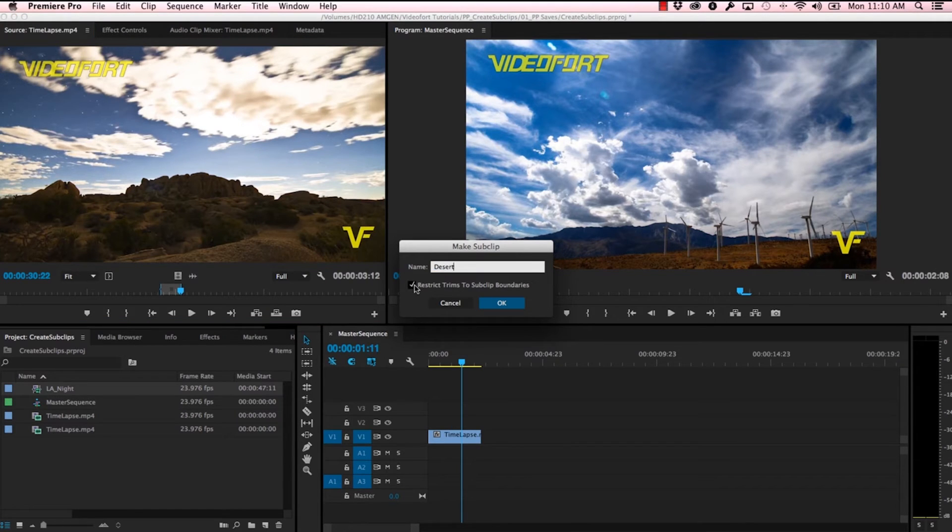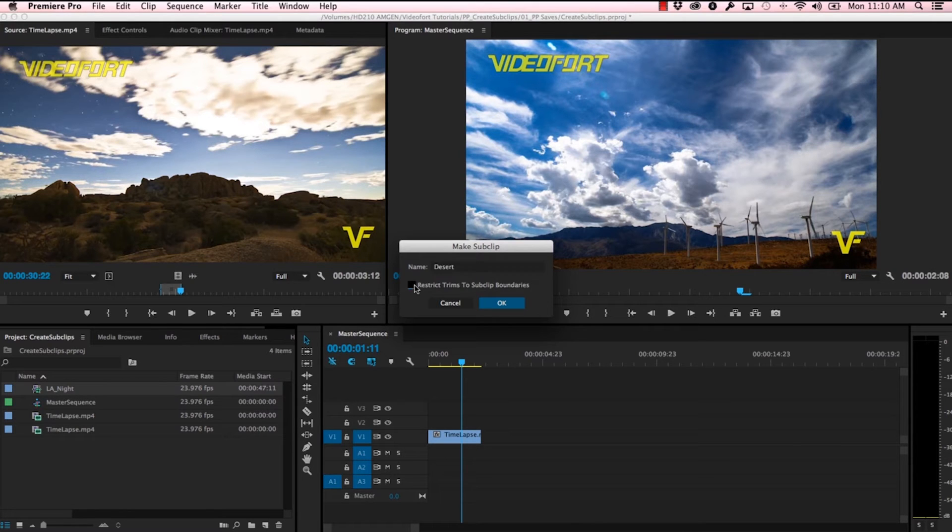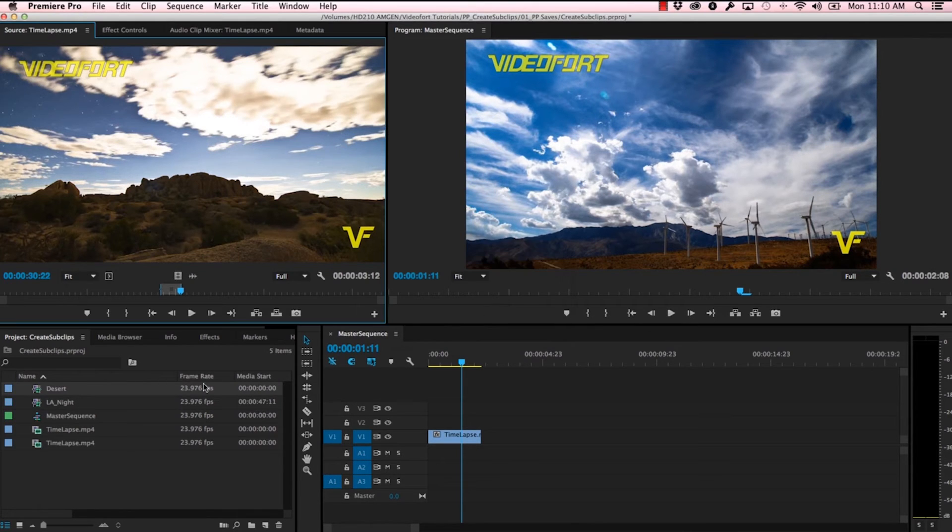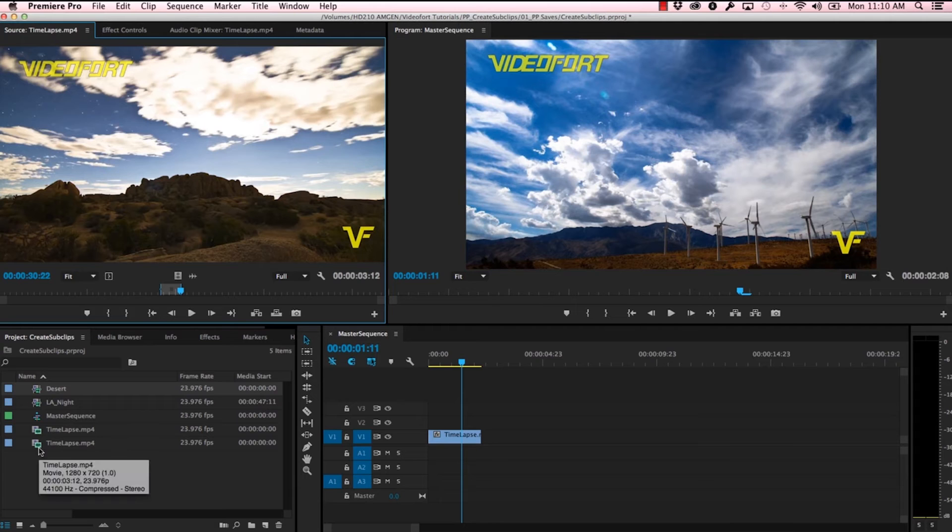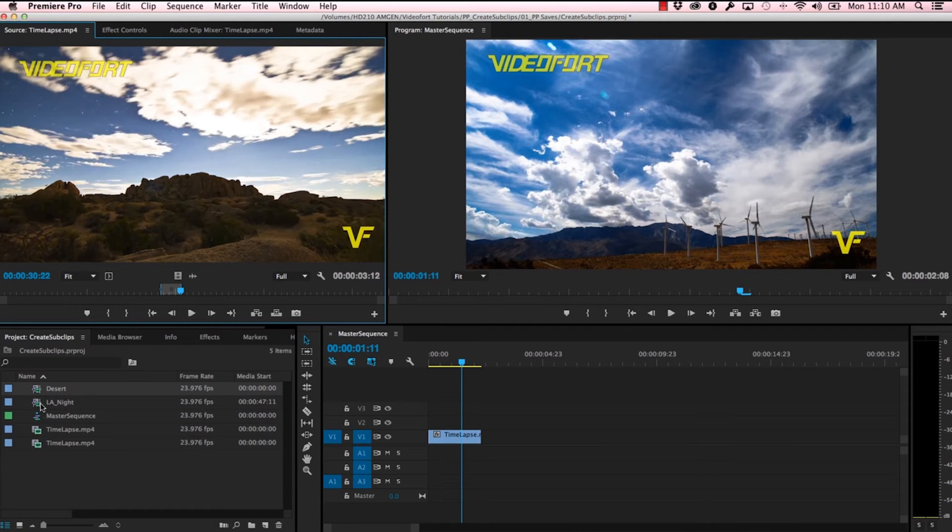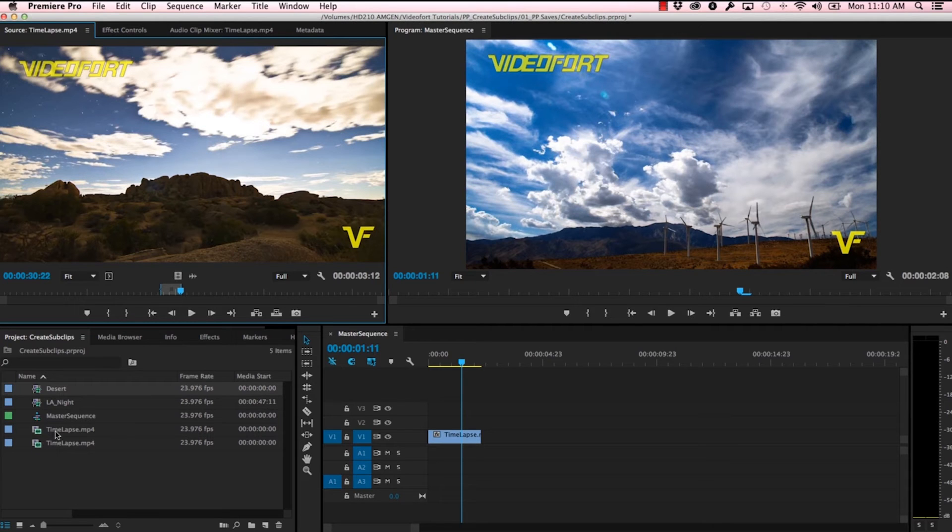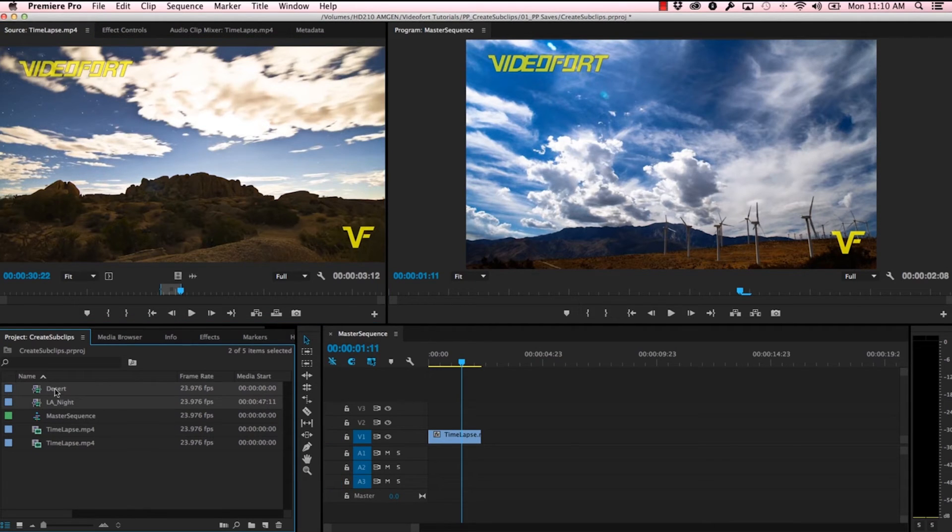You'll see that these sub clips that we created have different icons from the one that we made by just dragging and duplicating, and that lets you know that they are sub clips and they're not just duplications of the master clip. Let's go ahead and drag our two sub clips into the timeline.